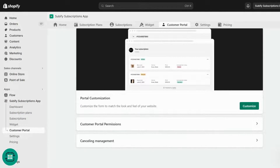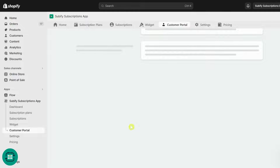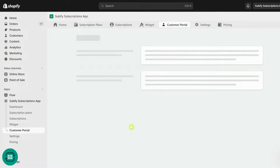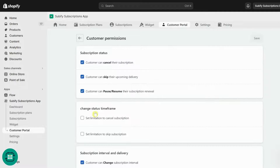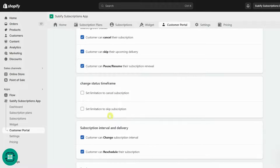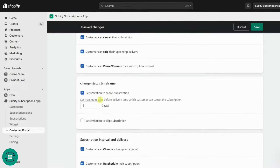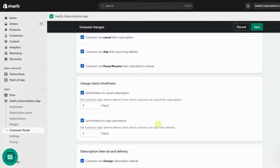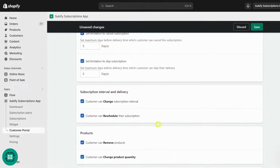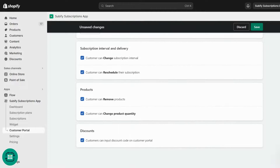As mentioned, you can customize your customer permissions in the portal. From the Customer Portal Permissions section, you can change these permissions for all your customers in their portal. You can also set a cancelling or skipping limit for your customers to better manage your inventory and shipping.